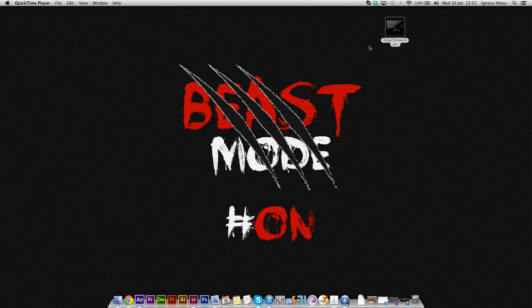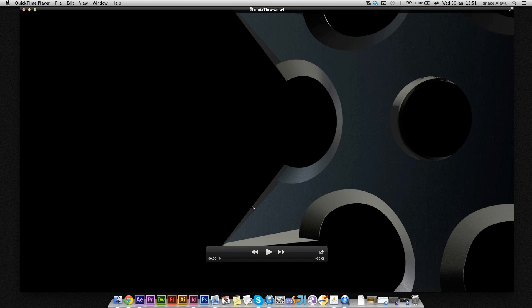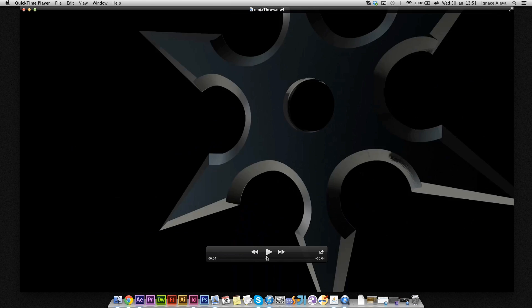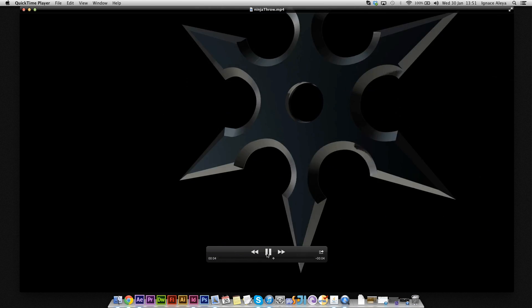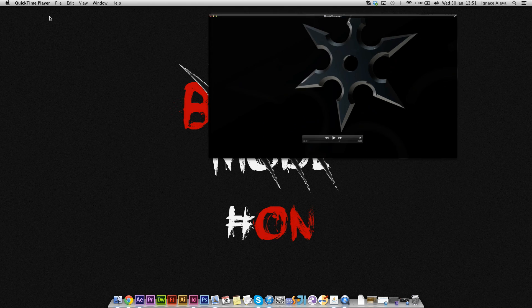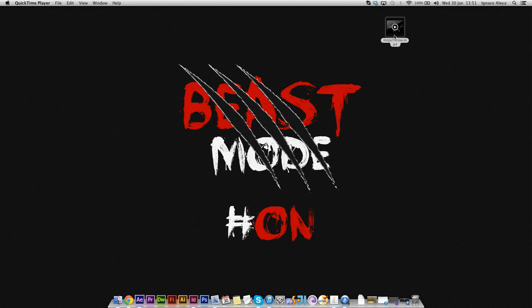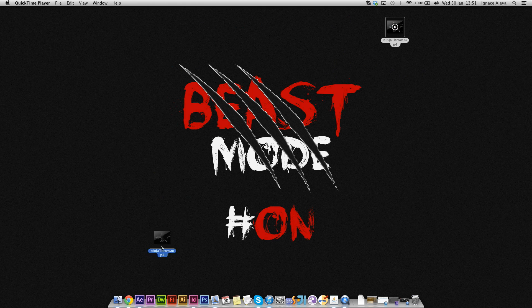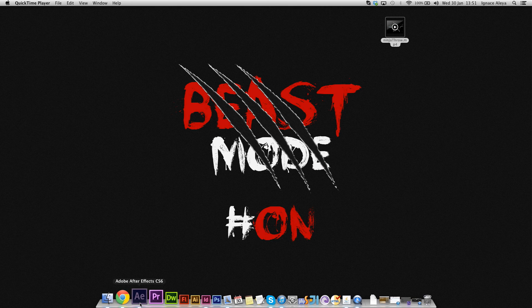I've created this ninja star in Cinema 4D and as you can see over here while it's spinning around, it looks pretty bad without motion blur. We want to give it a little bit of realism and we're going to import it in After Effects to do so.